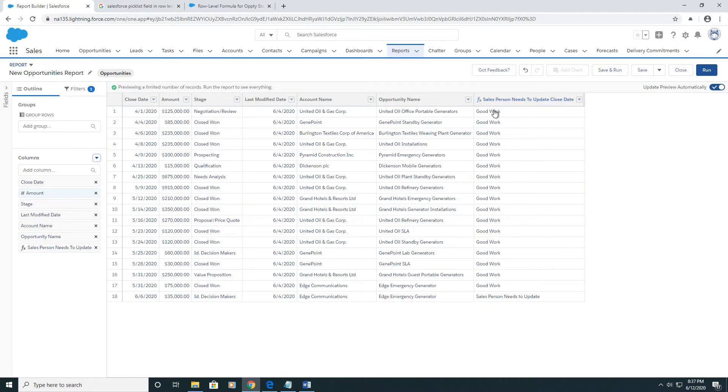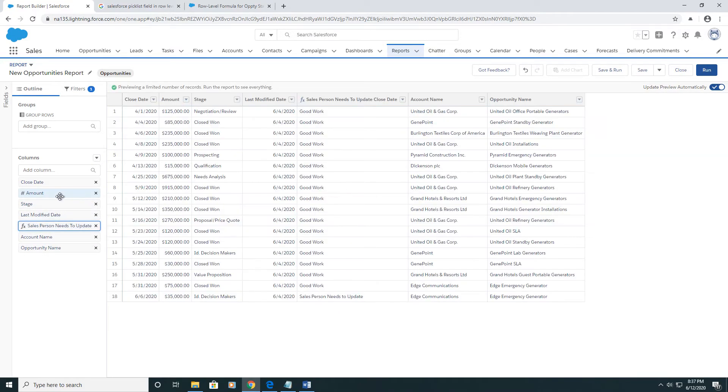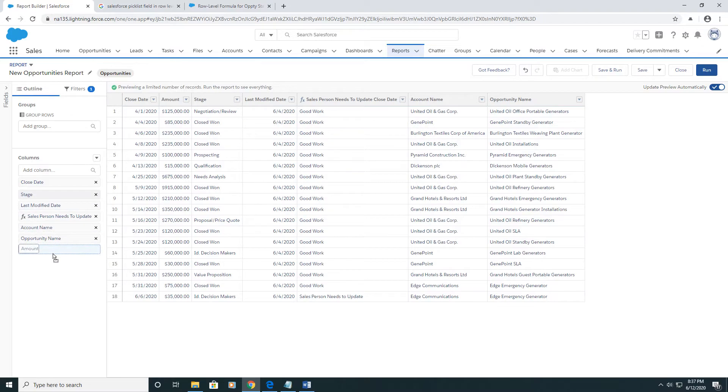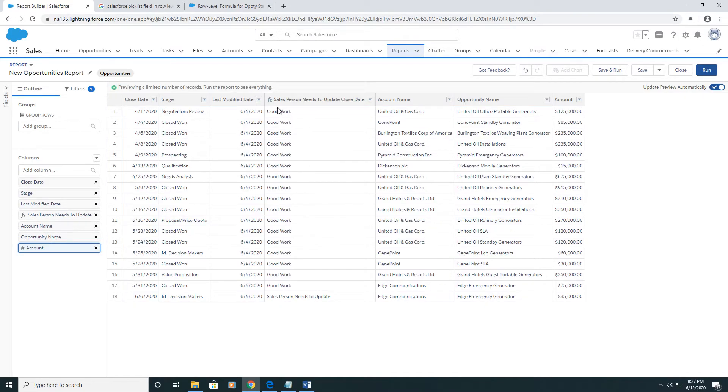And if I put it side by side with the last modified date and the close date, you can tell that this is actually working.